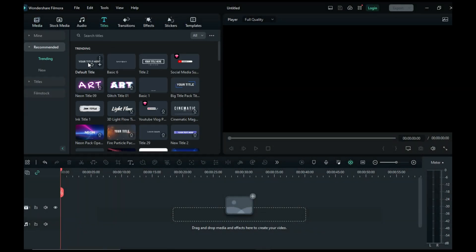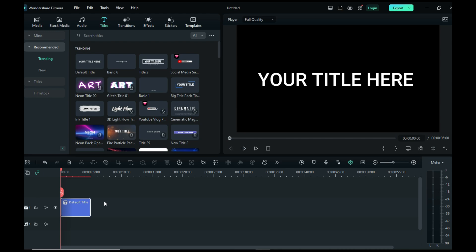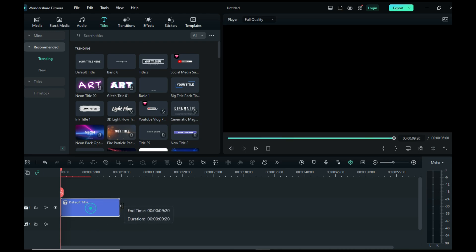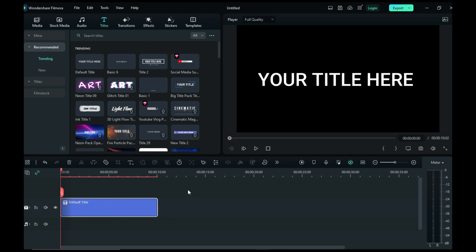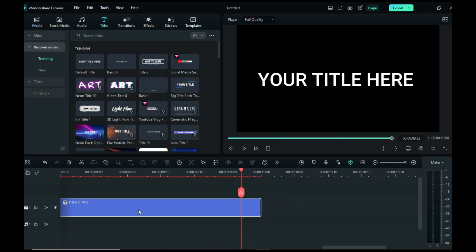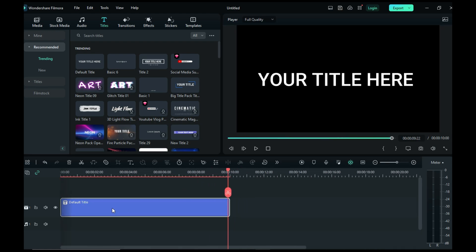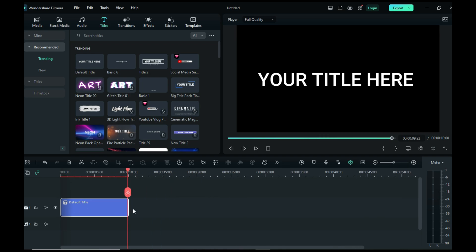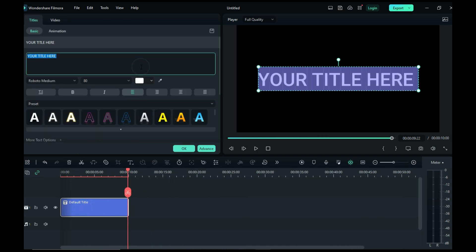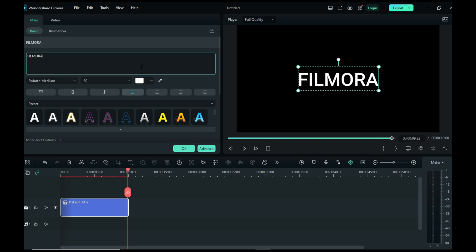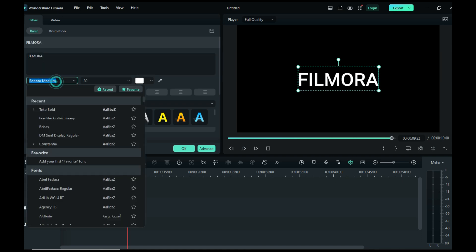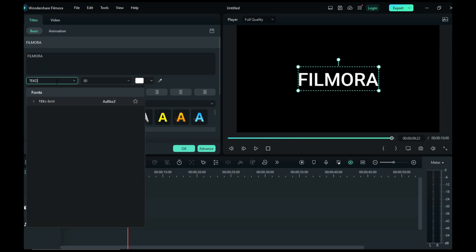Take a default title and set its duration as long as you want — I set it to 10 seconds. Double click on it to edit the text, set the title as you want, and then set the font.